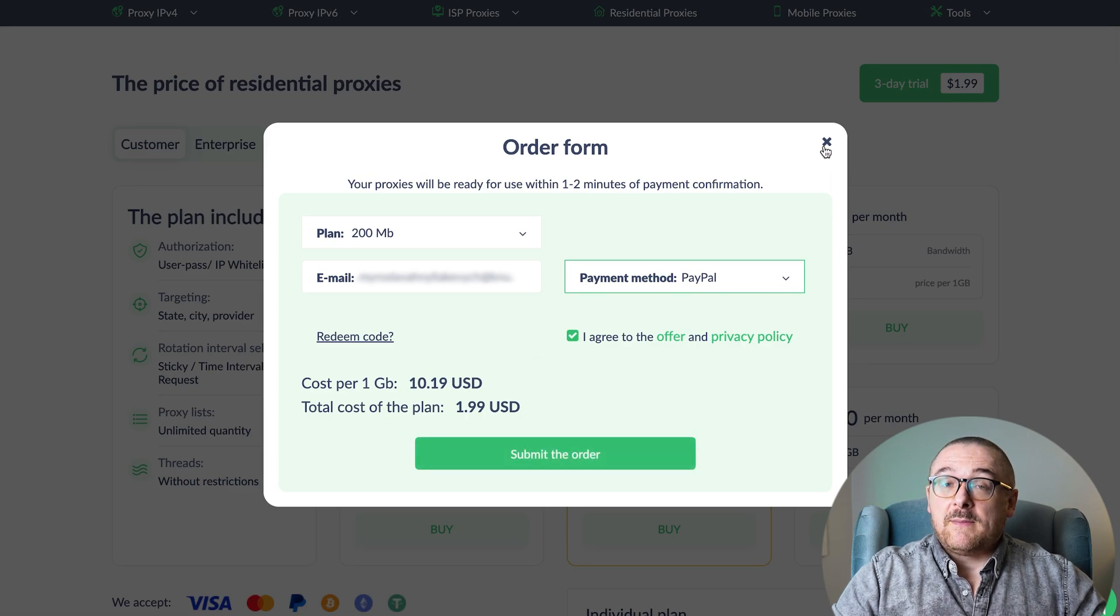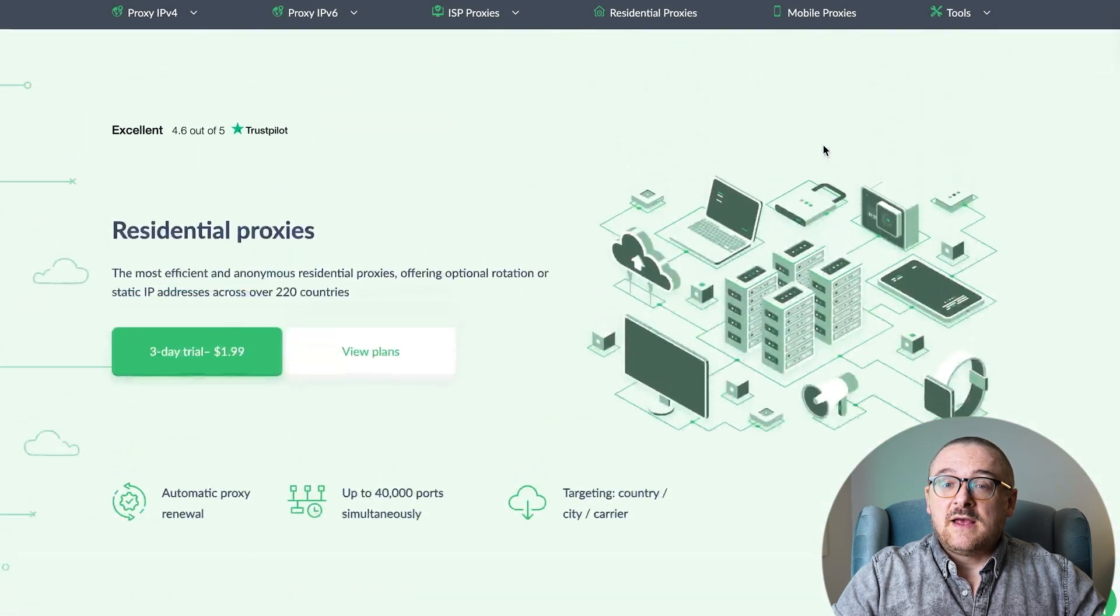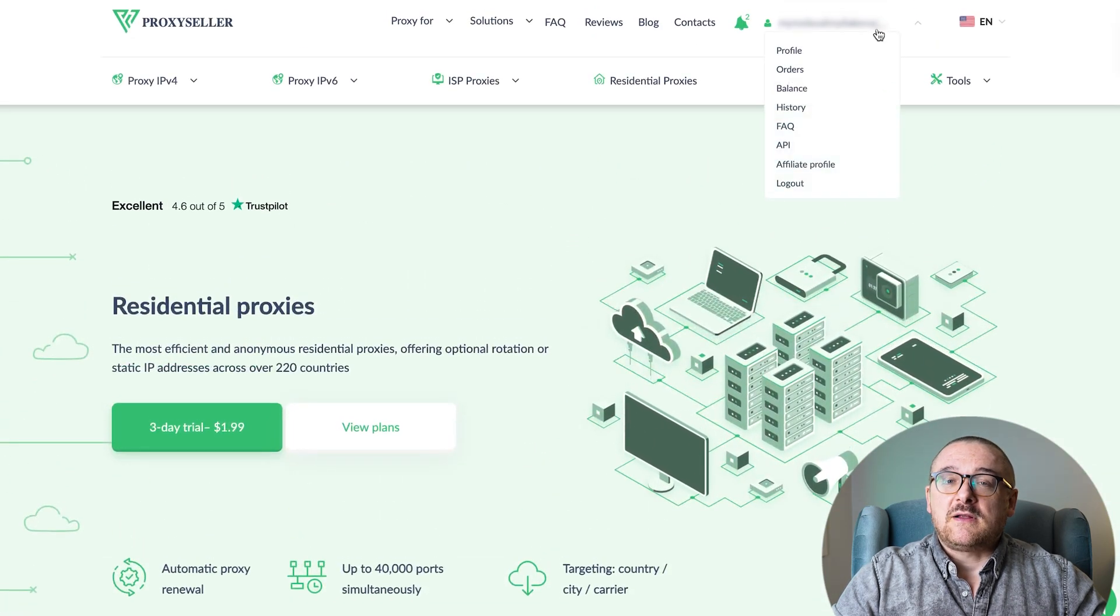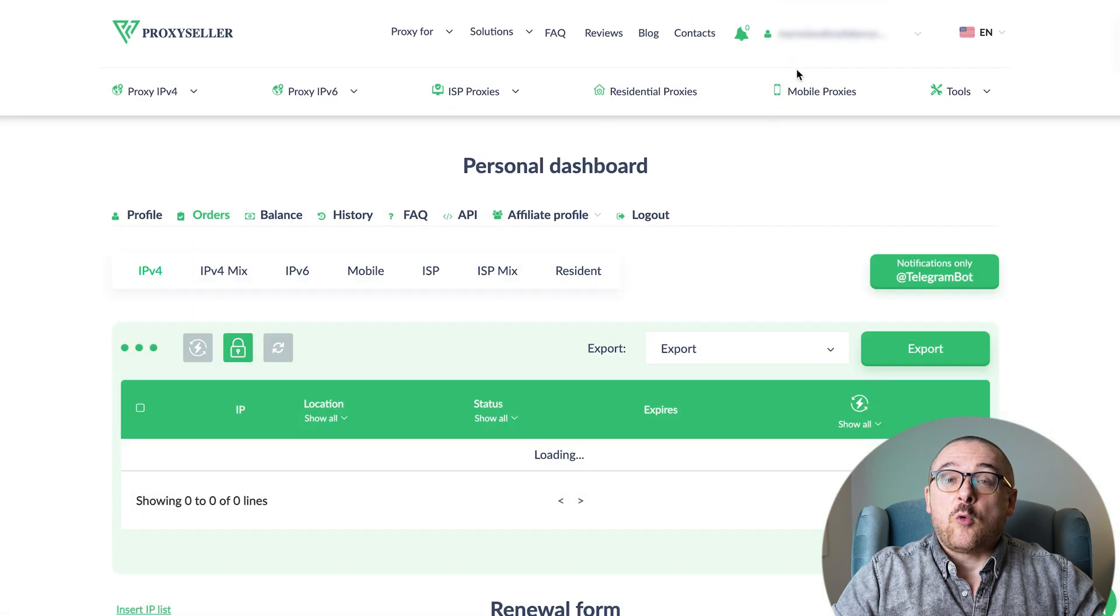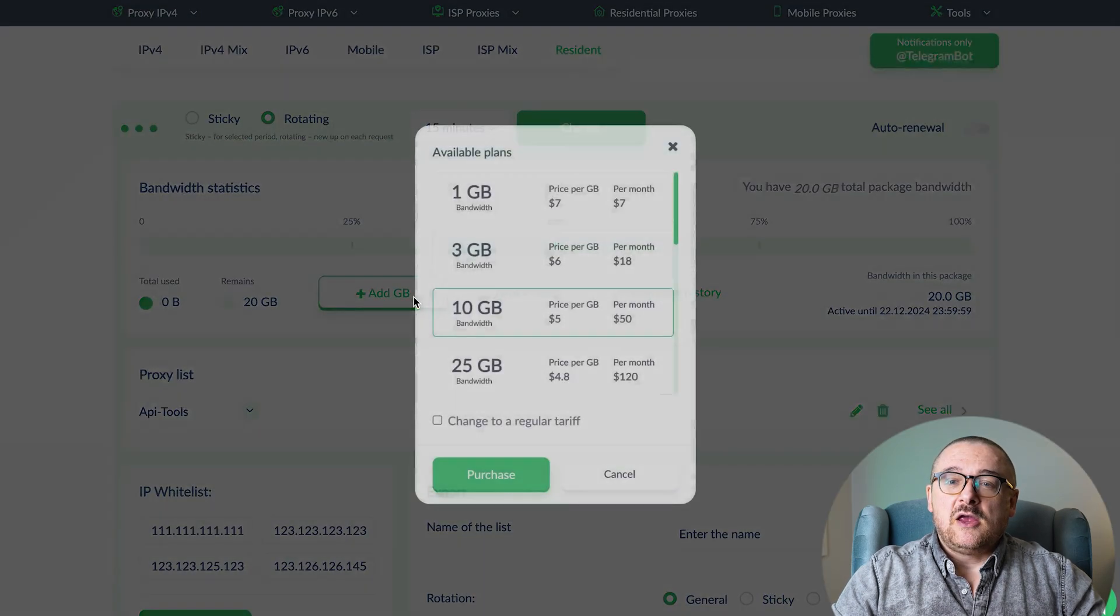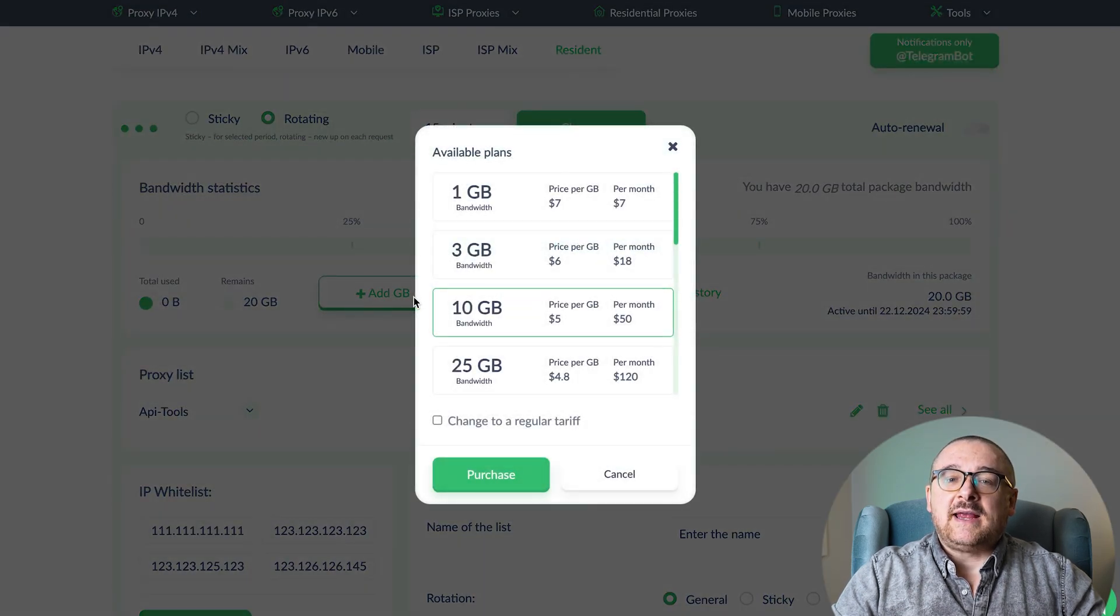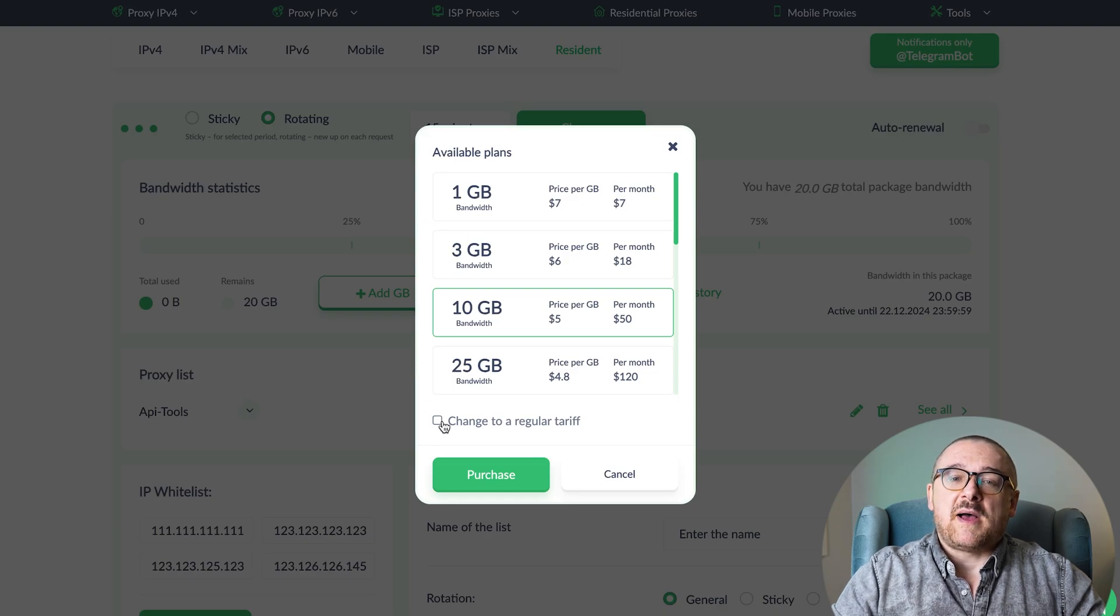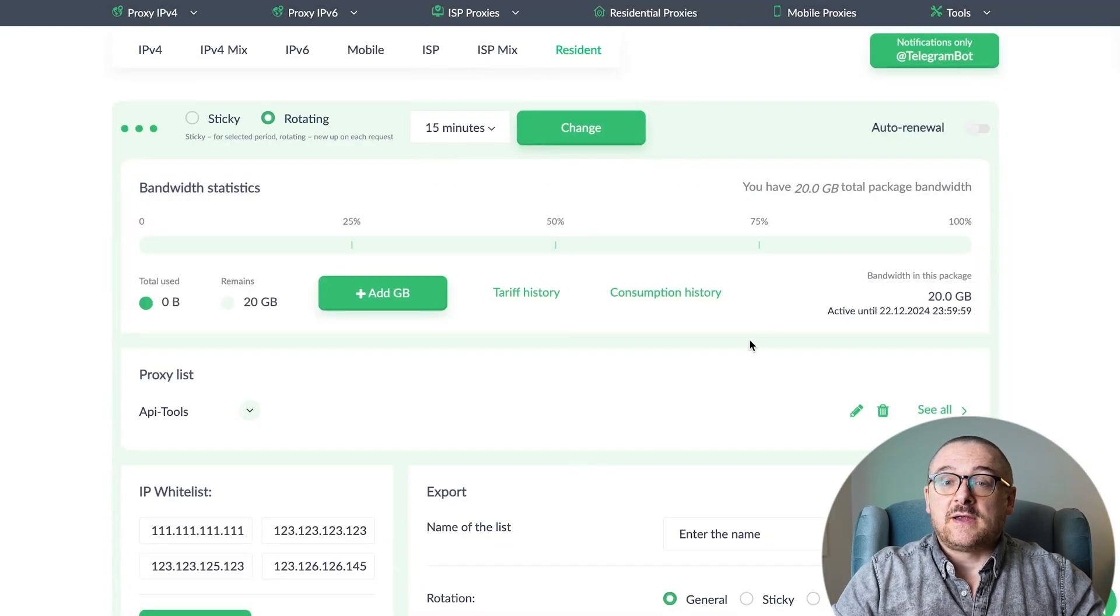Once your payment is processed, the traffic will be available in your personal account under Orders Residents section. If you require more traffic, you can easily add gigabytes or switch to a different plan through the corresponding sections available in your account.